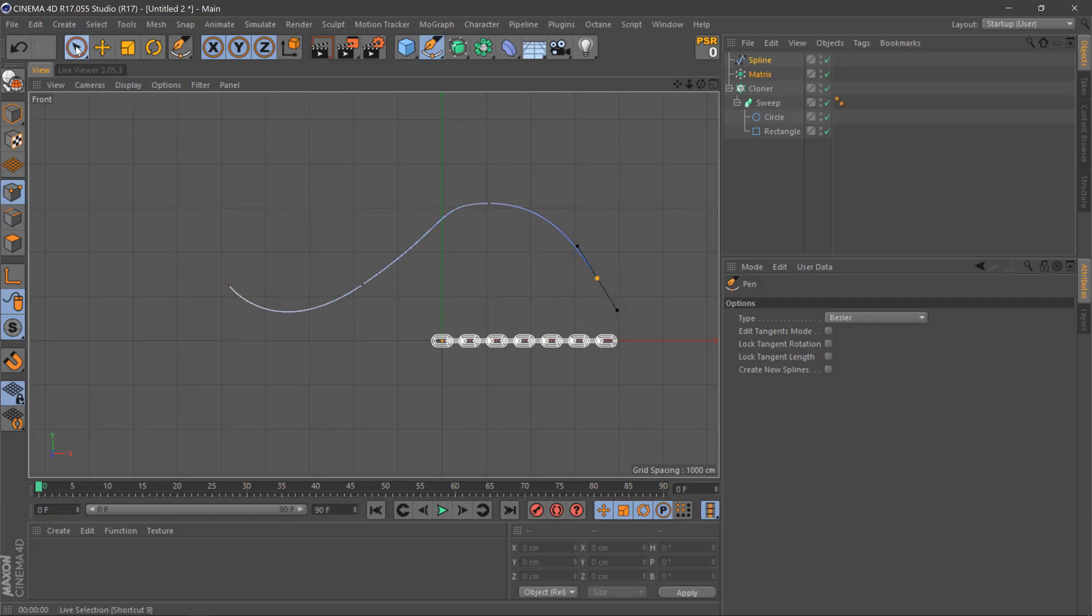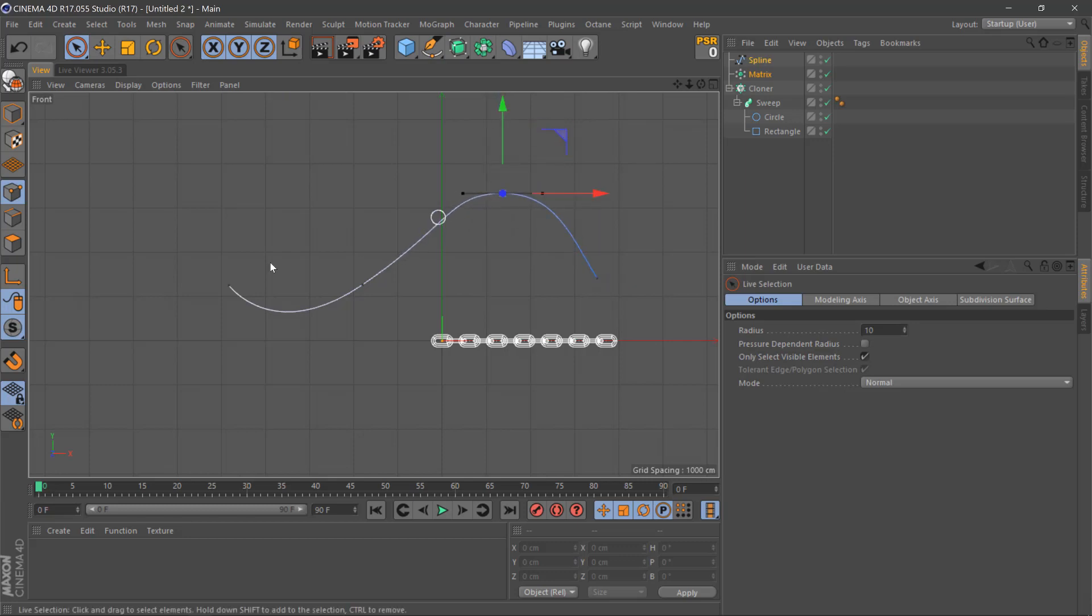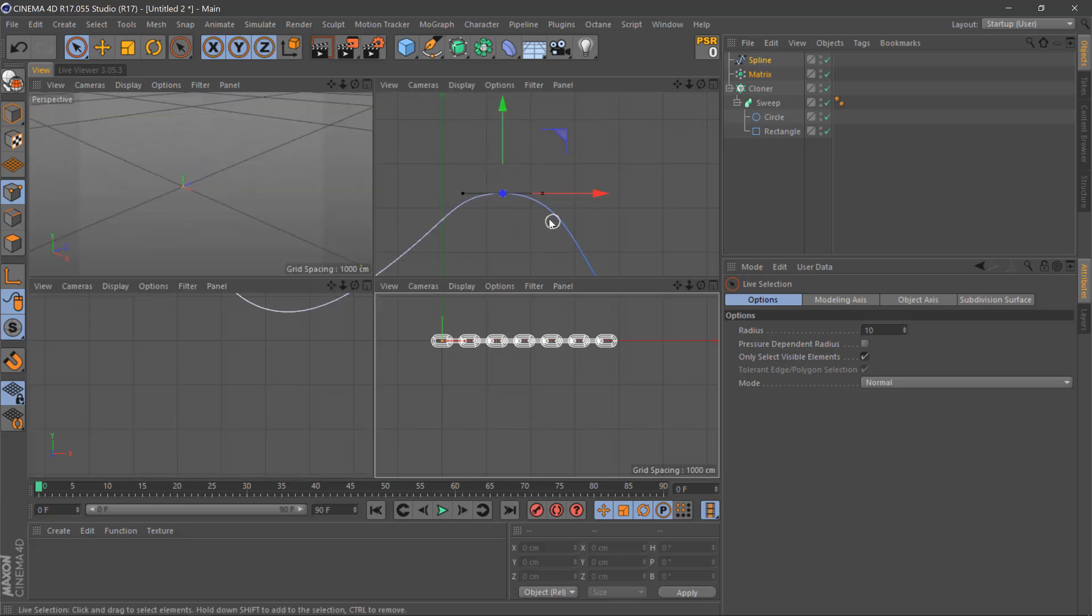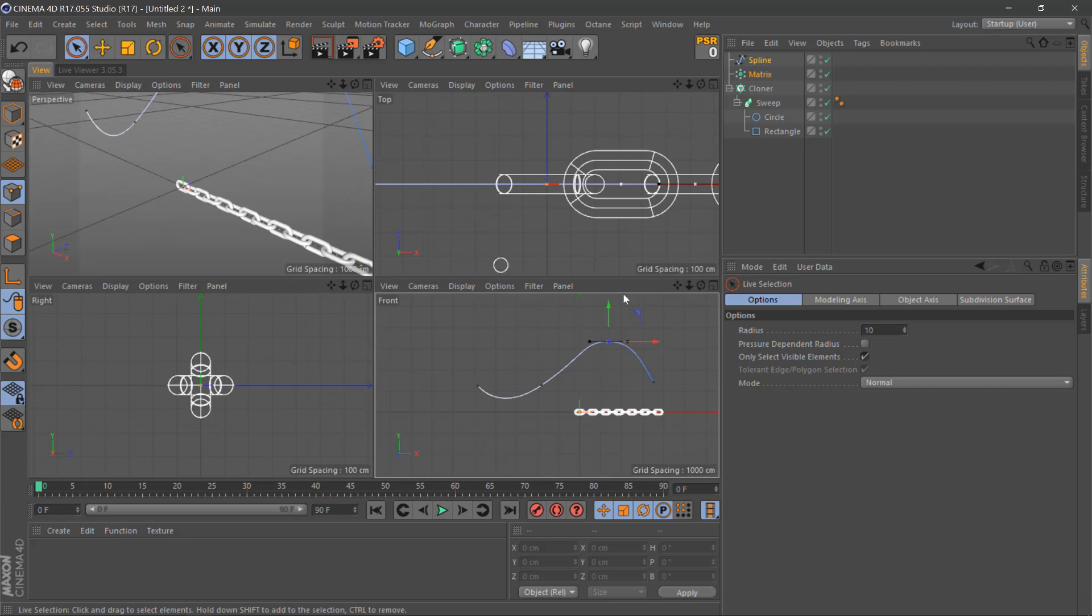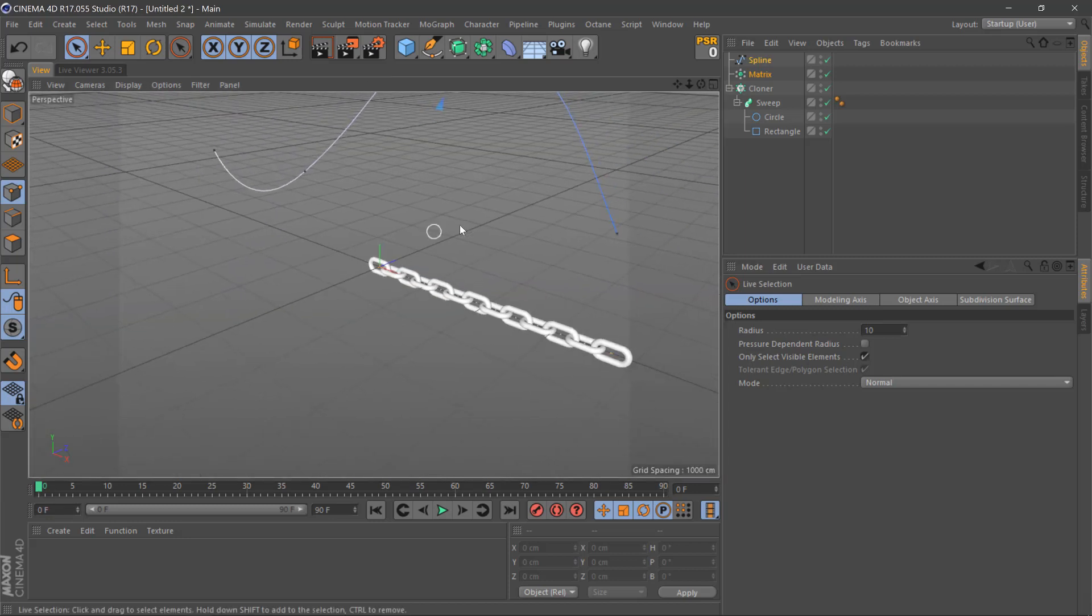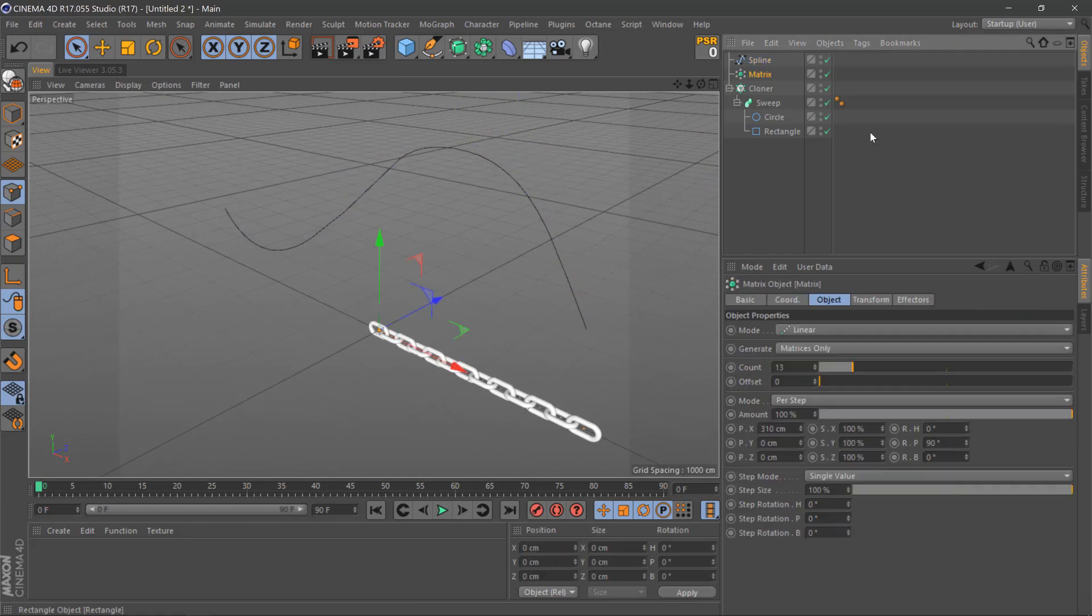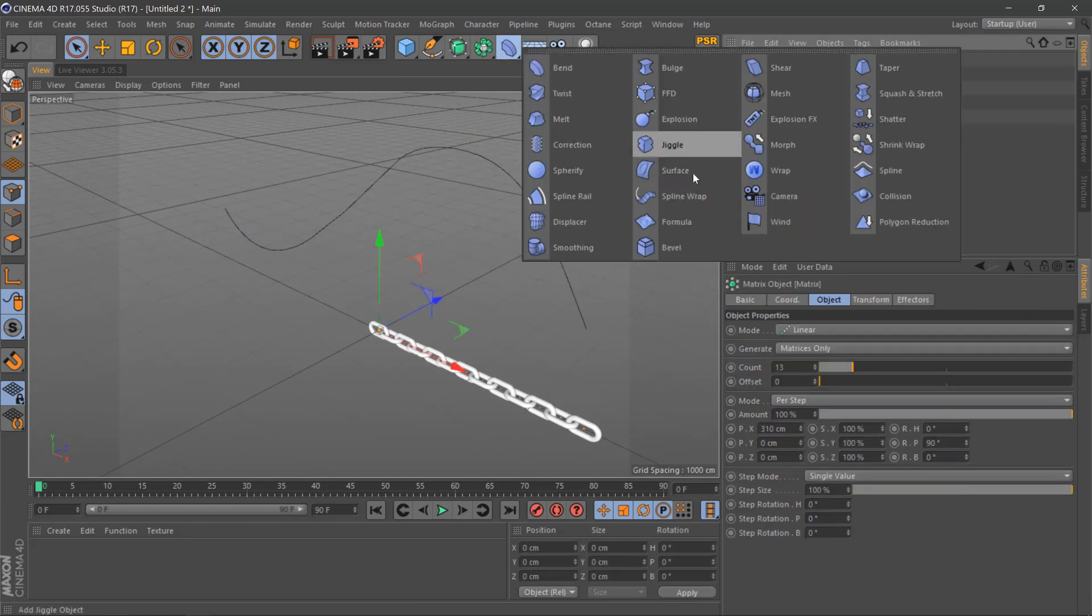You can always use your live selection tool to select some points and move them about until you're happy with the shape of your spline. Once we've done that, we'll go back into our perspective view.